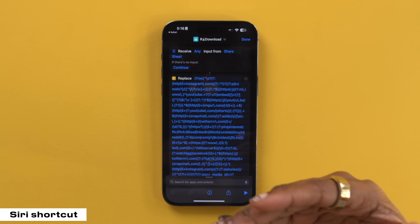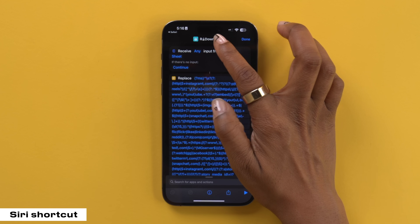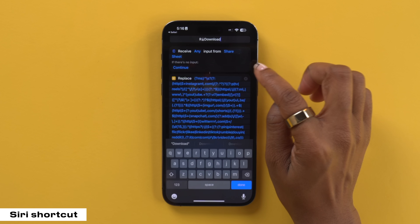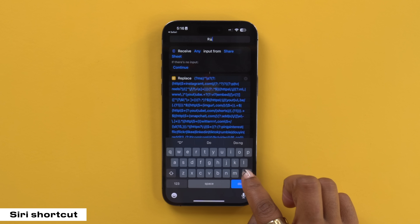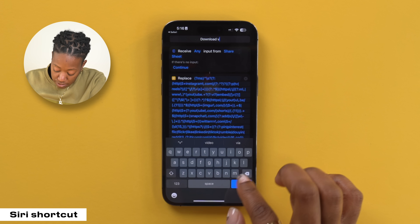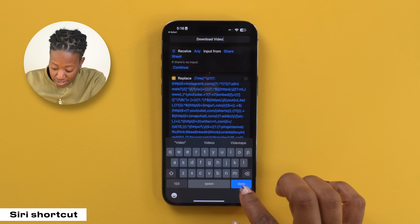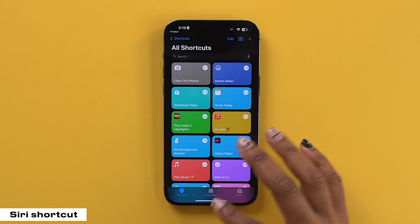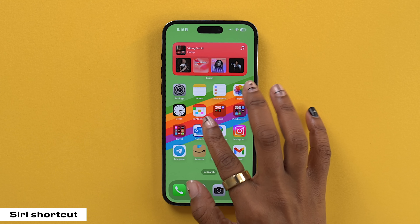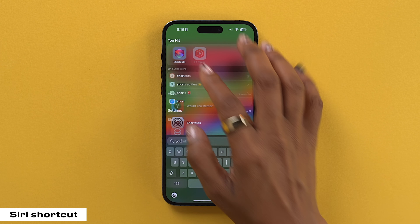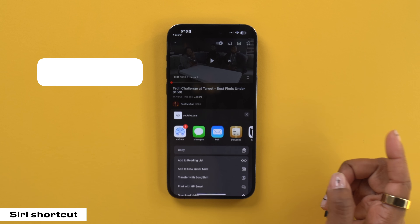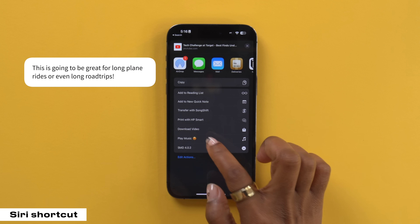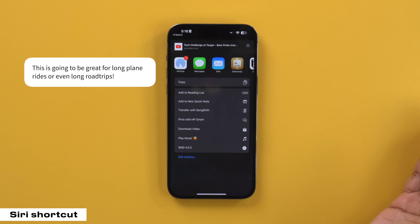I personally like to rename it, so we're gonna tap up here at the top and then select rename. Let's make it 'download video' — something a little bit more obvious — and select done. Now we're good to go. So when we are on something like YouTube and we go to a video and select share, then select more, we now see we have the download video option. Boom, that is how you get it.